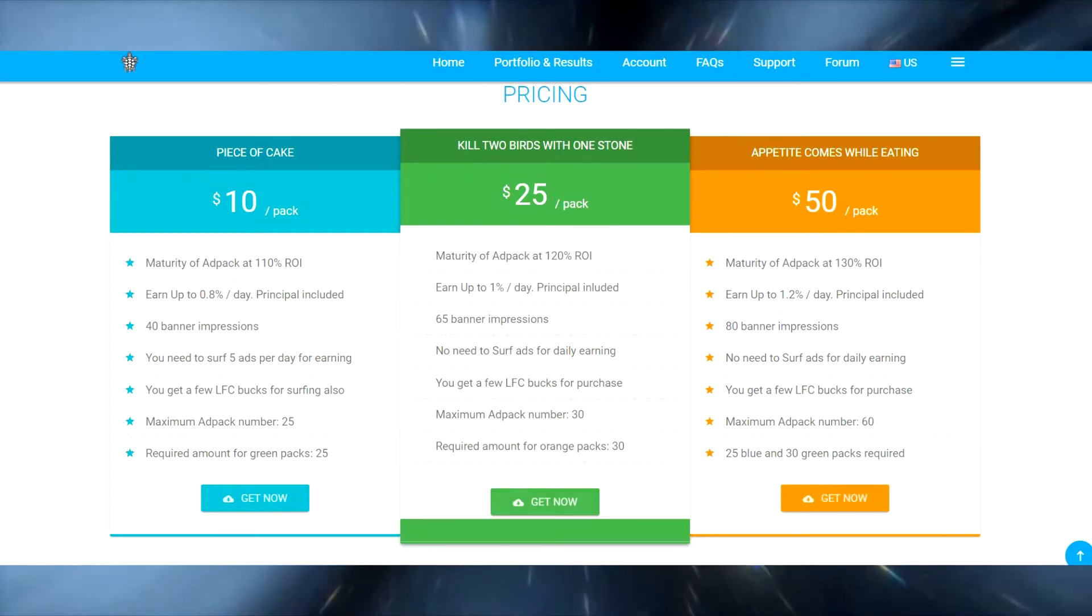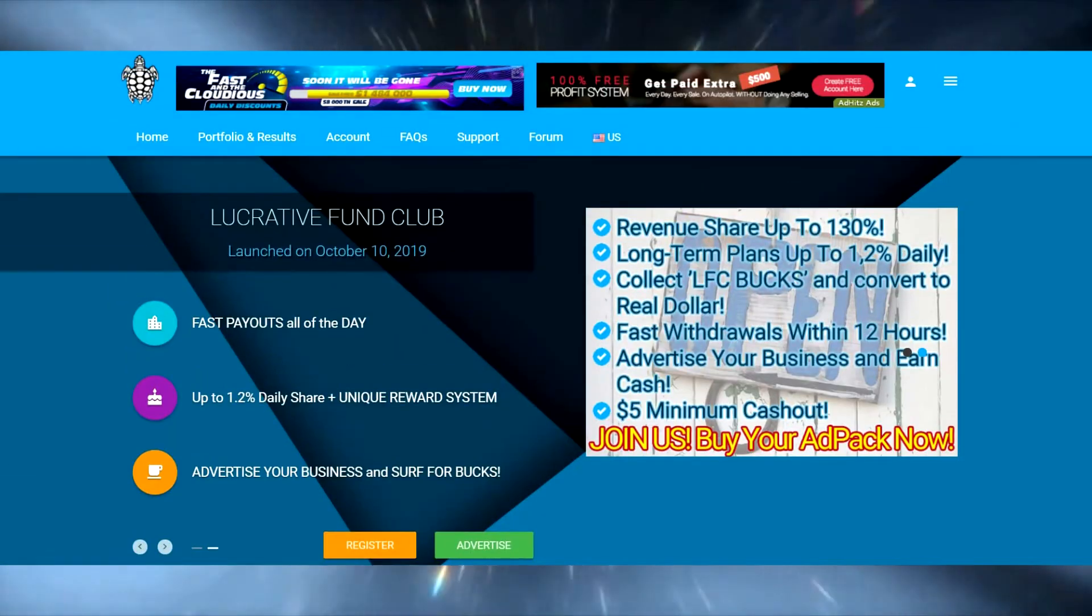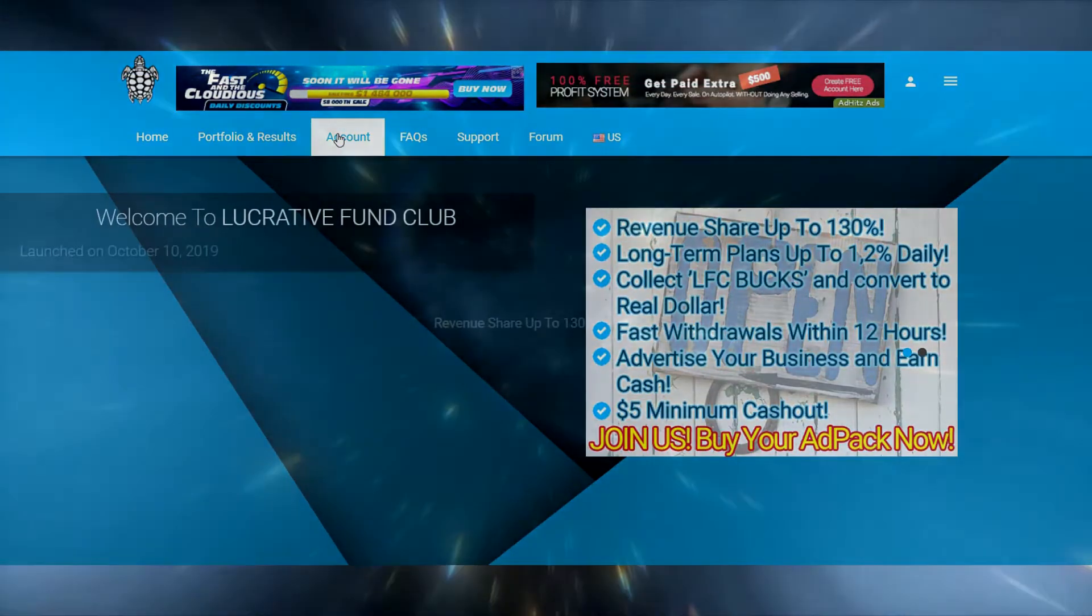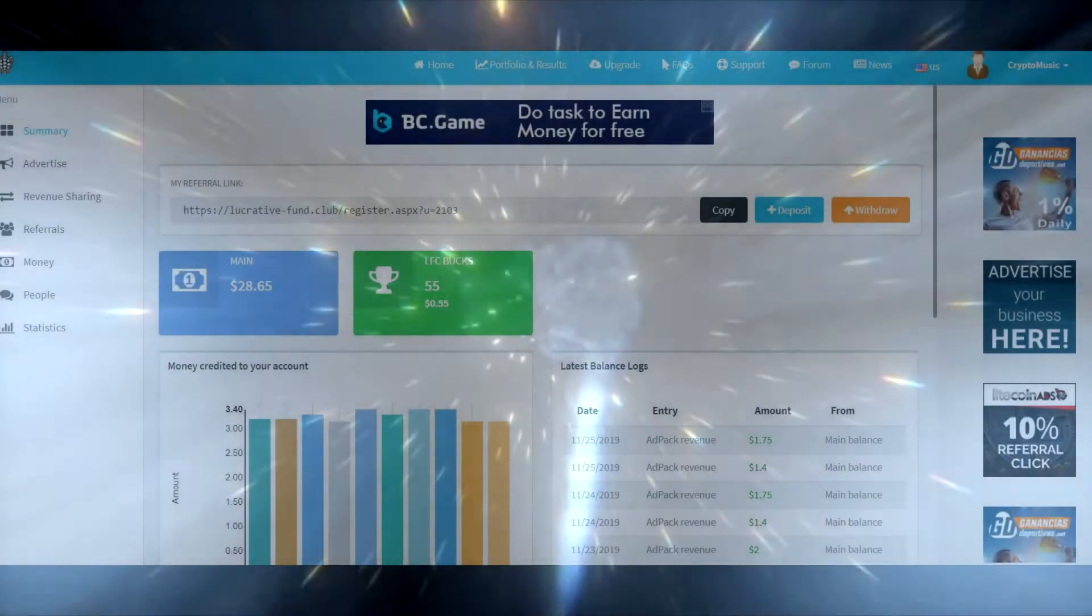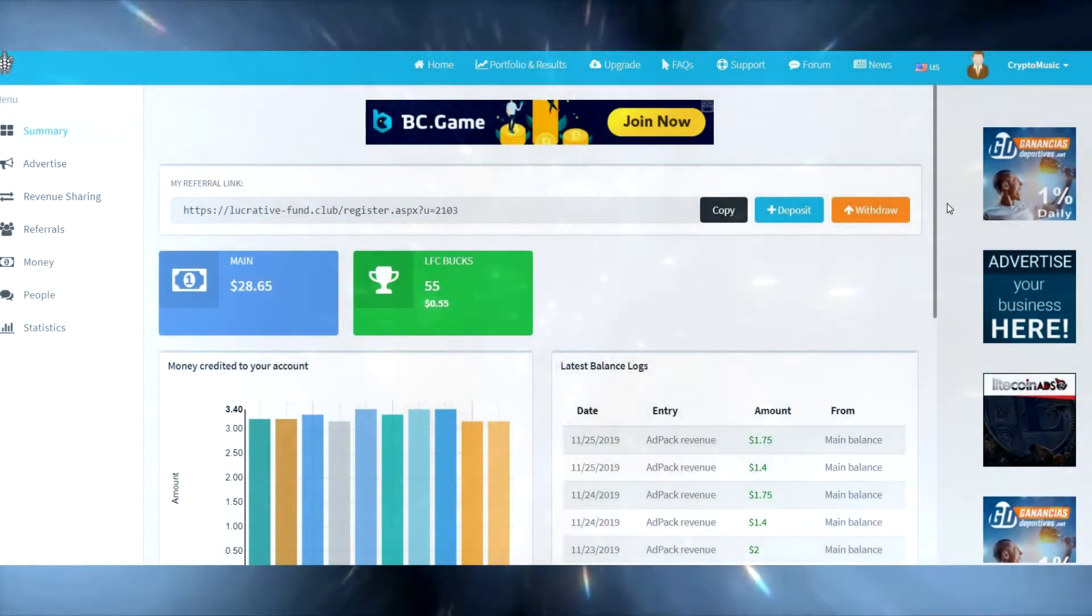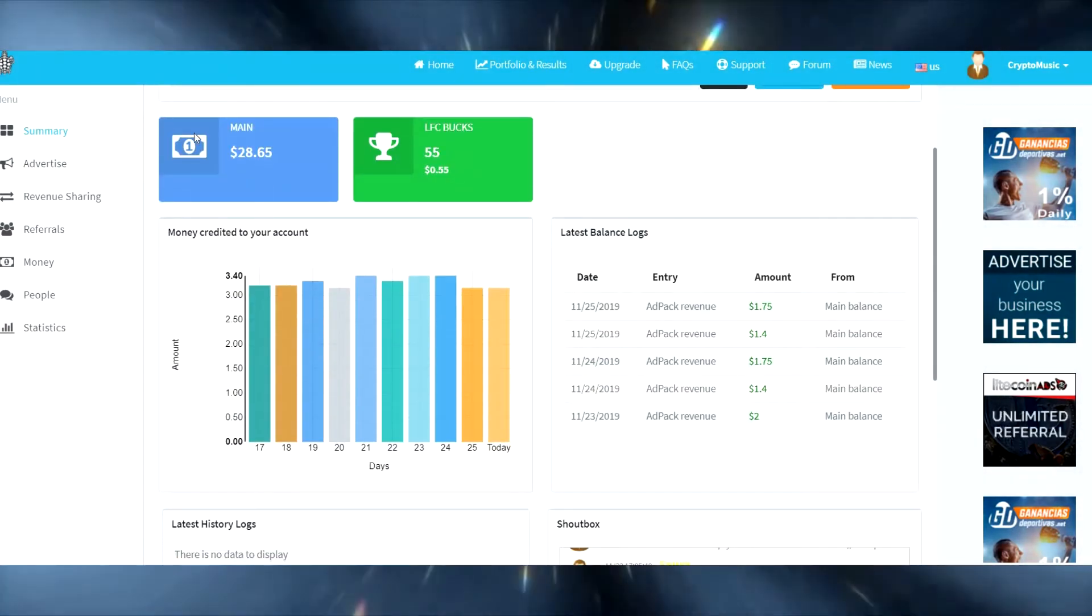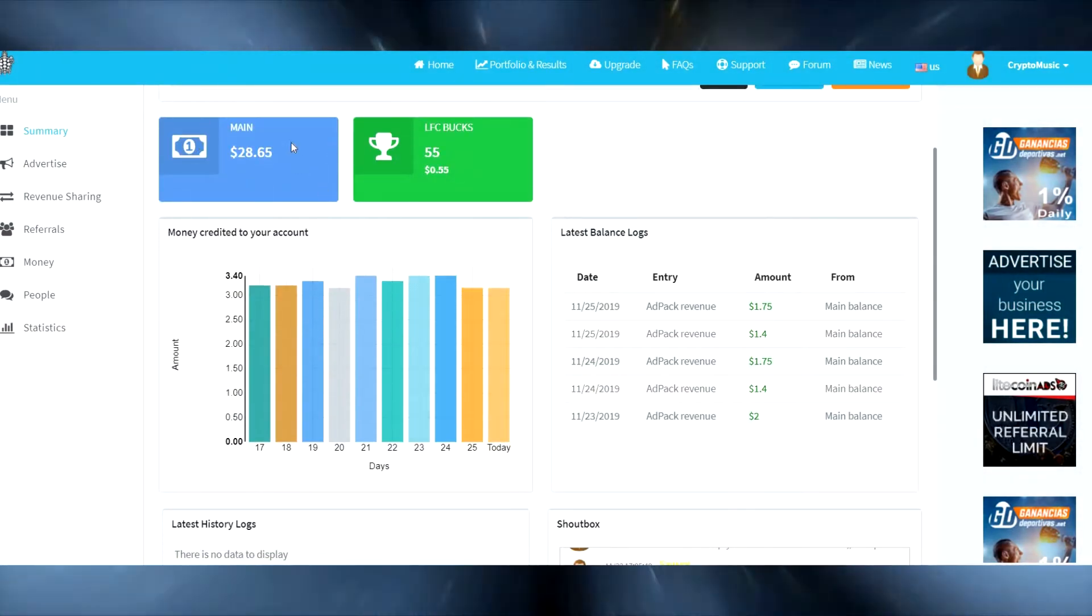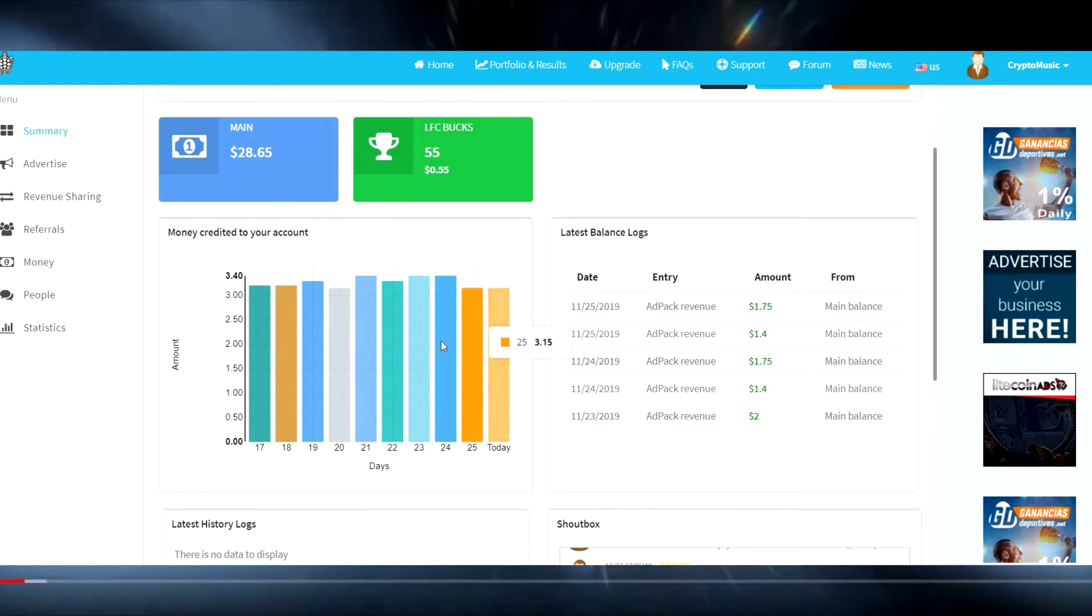Alright let's move forward and show you how to go in there and set up your ads. Let's go to my account. Okay, I have about four hundred dollars in here is what I initially put in. I have purchased another ad pack since then with the profits.